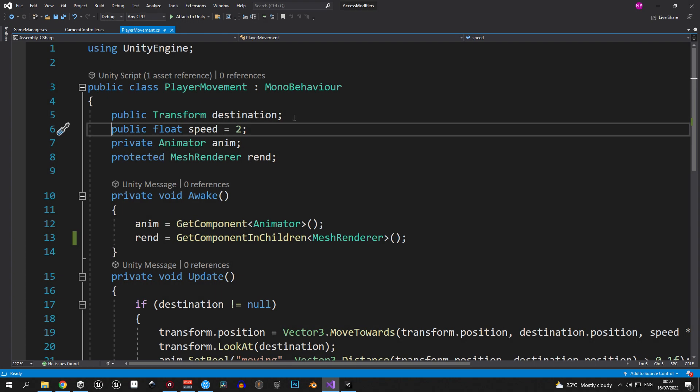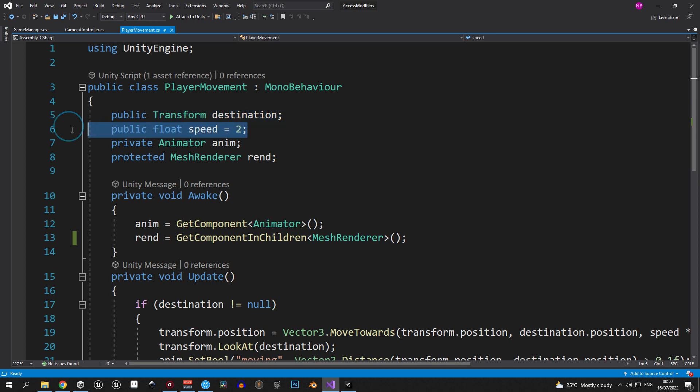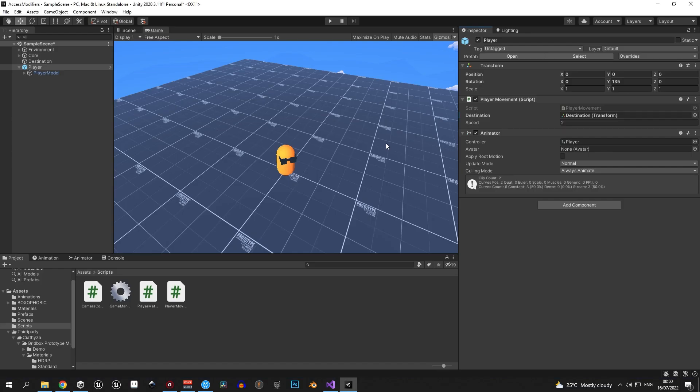In our example we have two public variables, a transform for the destination of a player and a float for the movement speed. So let's take a look at these two.